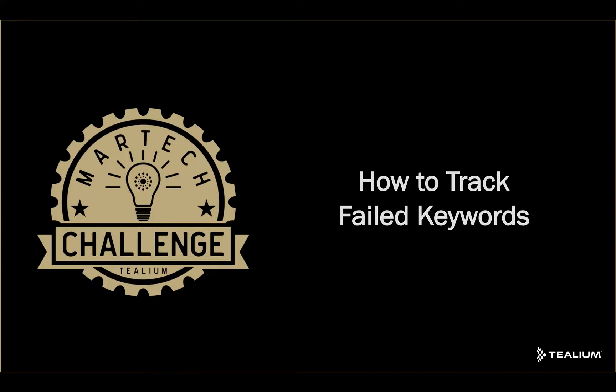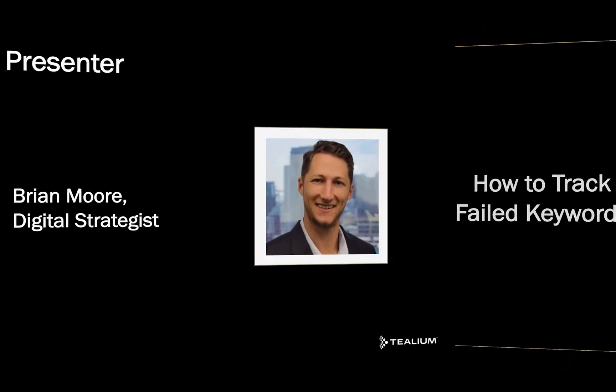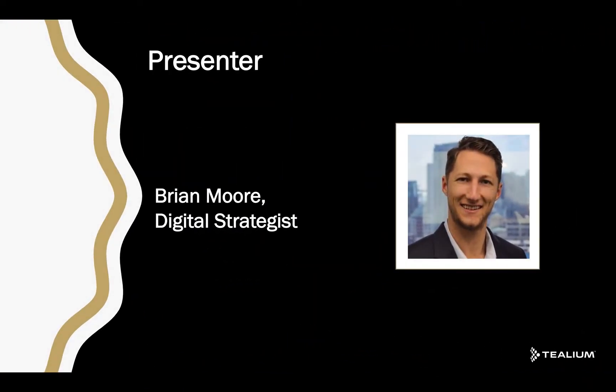Hello and welcome to the Telium Martech challenge for how to track failed keywords. My name is Brian Moore, I'm a digital strategist at Telium. I'll be guiding the challenge and the solution today.